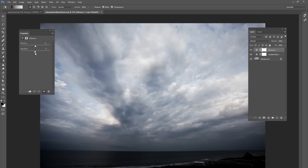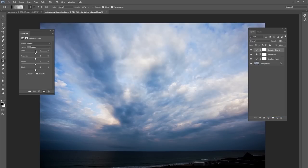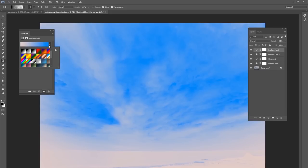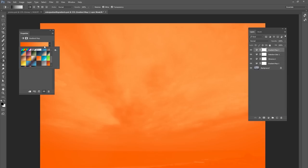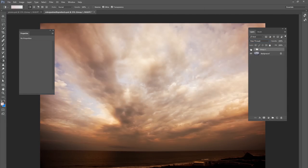Go to your Vibrance adjustment layer and bring your saturation or vibrance up pretty high. Then do a Selective Color and go to your Neutrals — bring out some of those cyans and add in some of those yellows. Finally, do another gradient map, this time with a red and orange feel to it. Change that to Overlay and bring your percentage down just a little bit. Put all those in a group and this is what your color grade looks like with only a few gradient maps and adjustment layers.